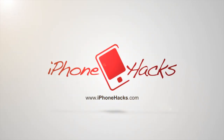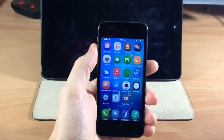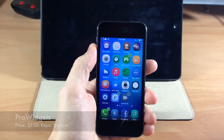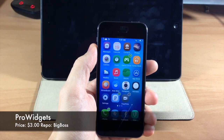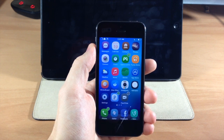What's up guys, this is iTweaks here with iPhoneHacks.com, and today I'm going to be showing you a new tweak called Pro Widgets. You can pick this up in Cydia right now for three dollars, and these are actually pretty cool.